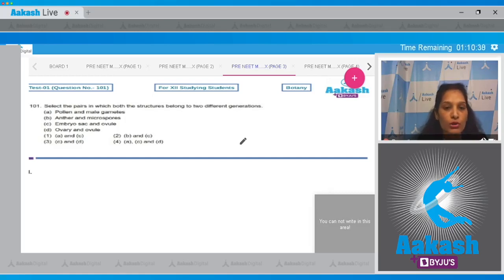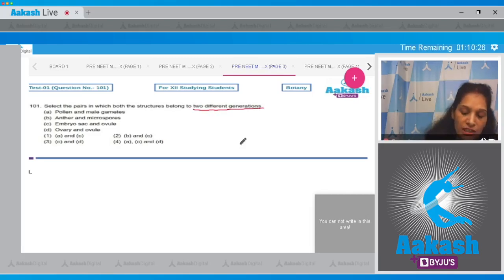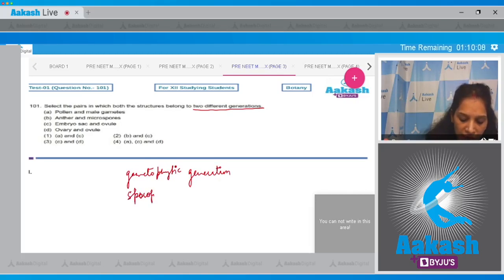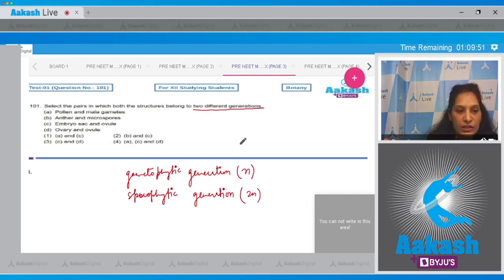The options are: (a) pollen and male gametes, (b) anther and microspores, (c) embryo sac and ovule, (d) ovary and ovule. The question is talking about two different generations. Two different generations means: first is the gametophytic generation and the second is the sporophytic generation. The gametophytic generation is haploid whereas the sporophytic generation is diploid.